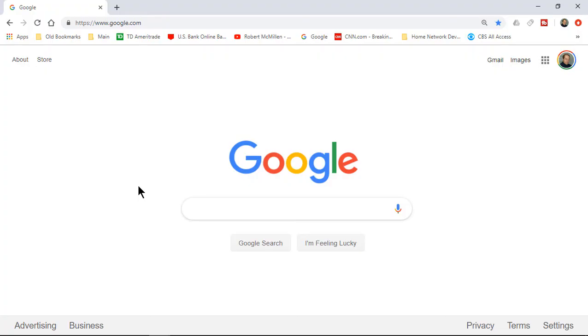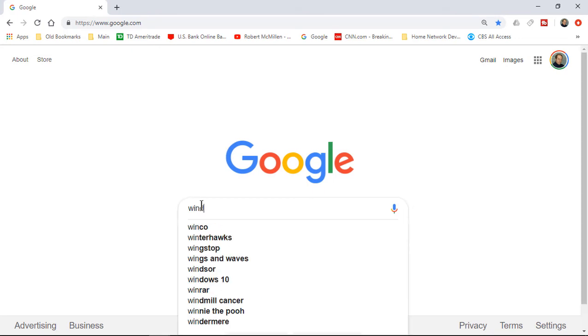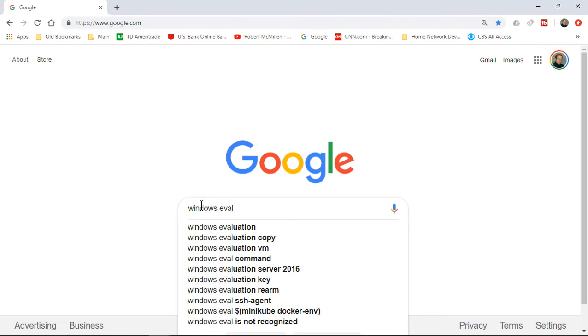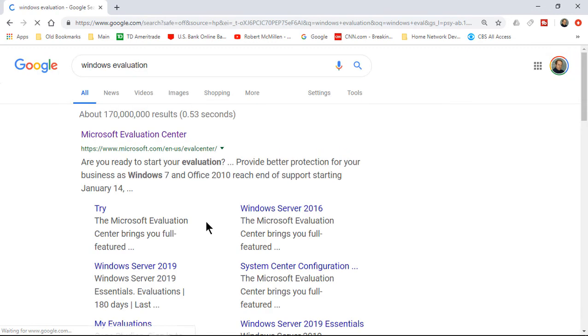Let's take a look at how we can download the evaluation versions of Windows 10 and Windows Server. So from a Google page, we can type in Windows Eval. And we'll just click on Windows Evaluation. It takes us to the Microsoft Evaluation Center as the first option, and that's the one we want.